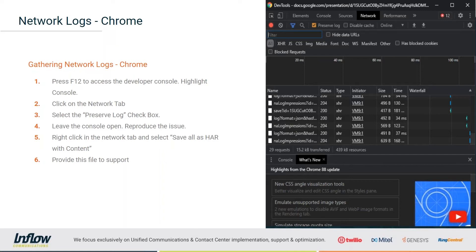This creates a HAR file which you would send to us, and we would forward that to Genesis. It's going to contain all of the network-level information — if there are any 401 unauthorized errors, or if we're getting a timeout to a specific resource, this gives us the information we need. You can do both console and network logs at the same time: set up the filters and timestamps for the console log, set up the network log, capture the issue, and then save both files. This is the preferred way to do it.